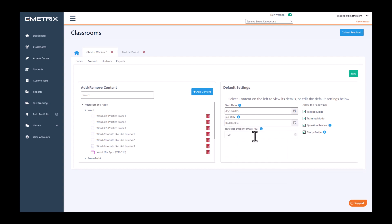You can set the max number of tests that your students are able to take. I'm going to put mine at 10 there. The max is 100.